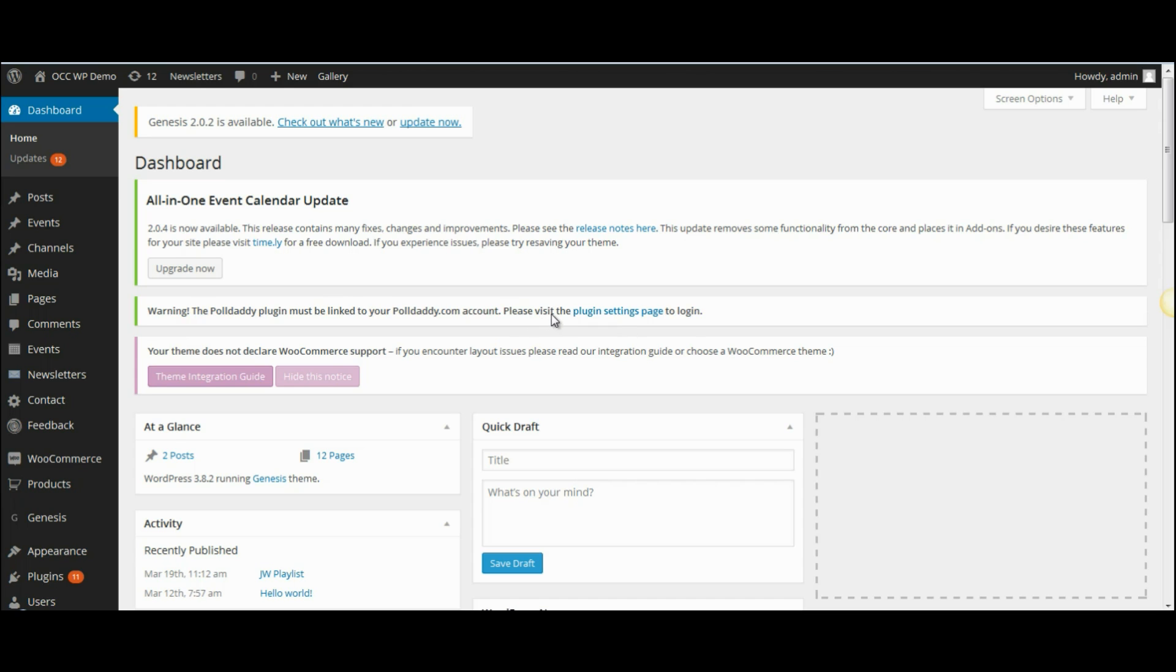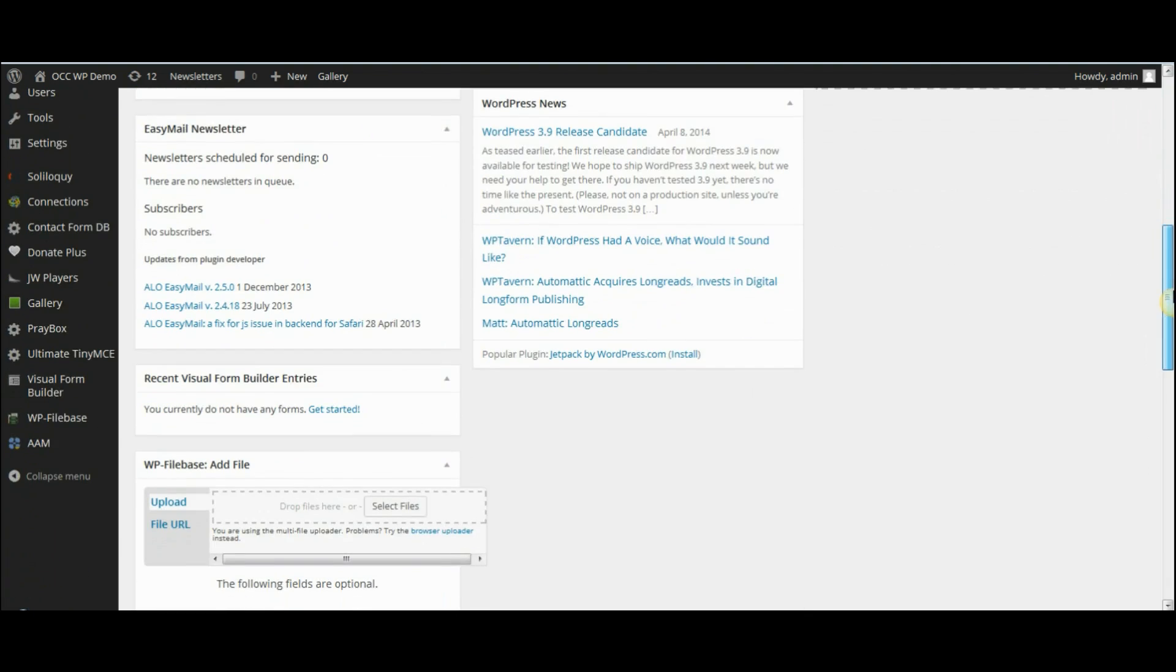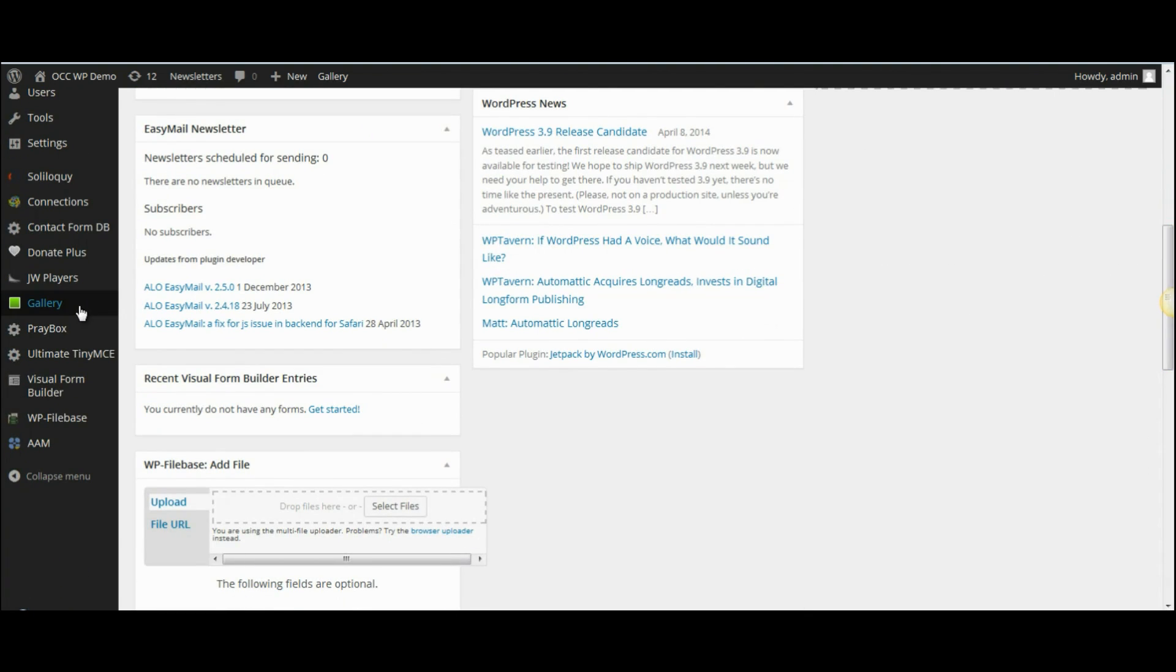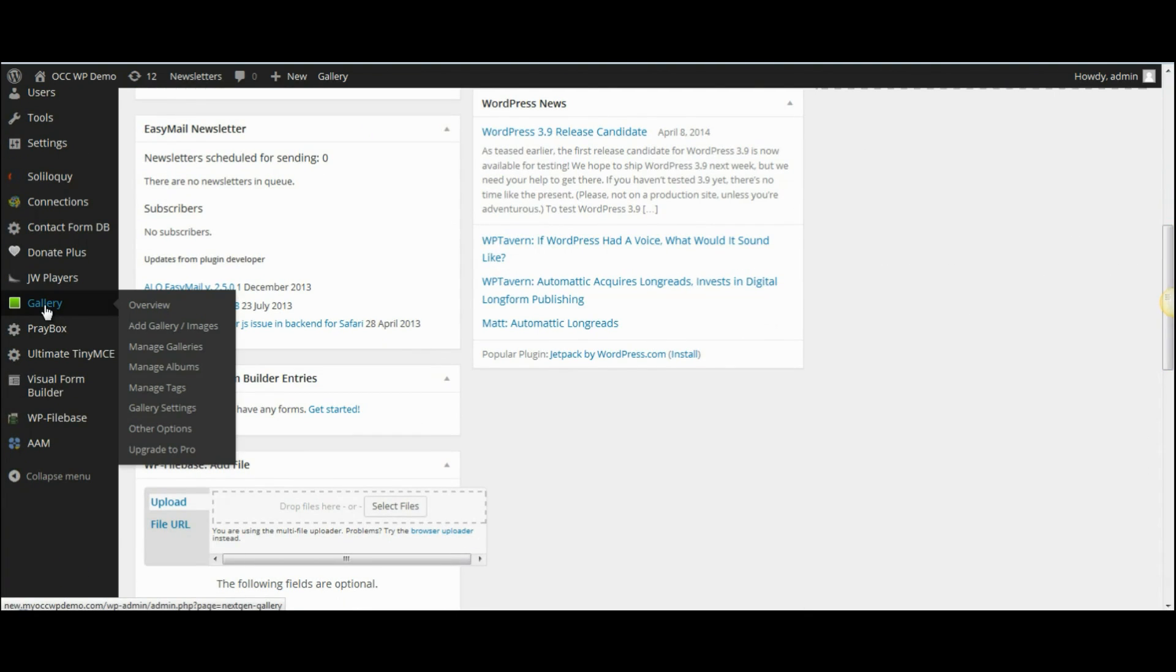When you're logged into the back end of the website or the dashboard, scroll down to where it reads gallery, hover over that and then click on manage galleries.